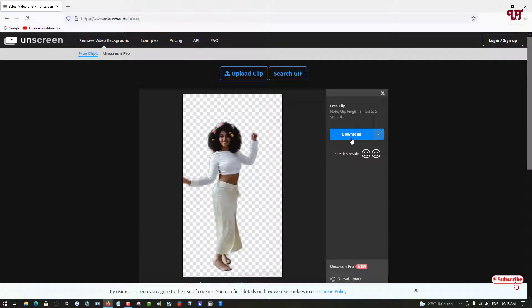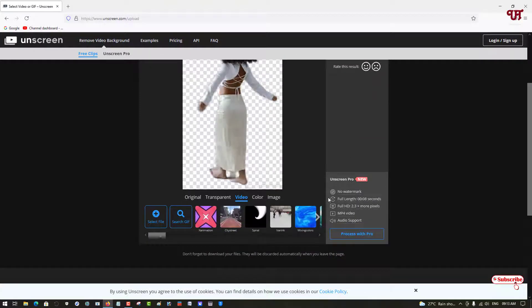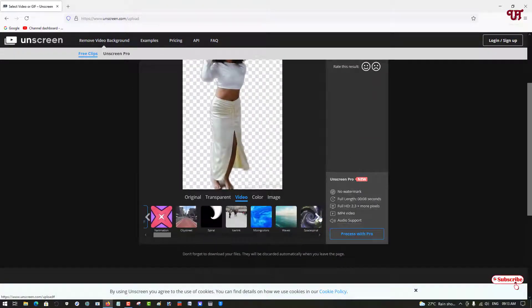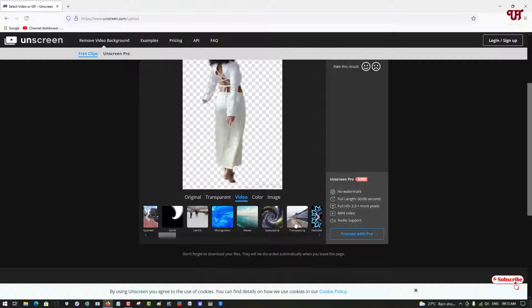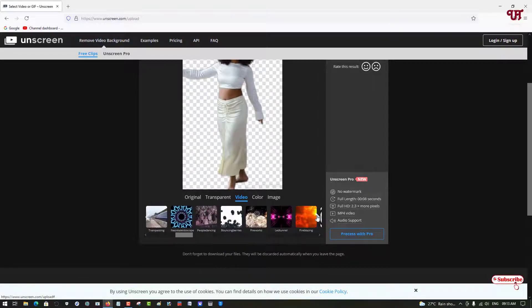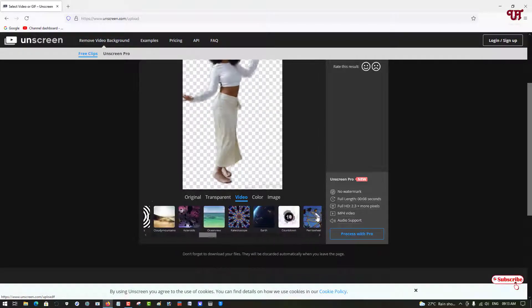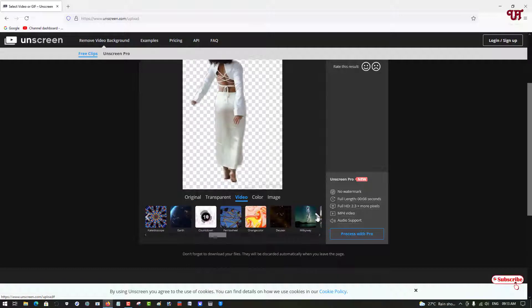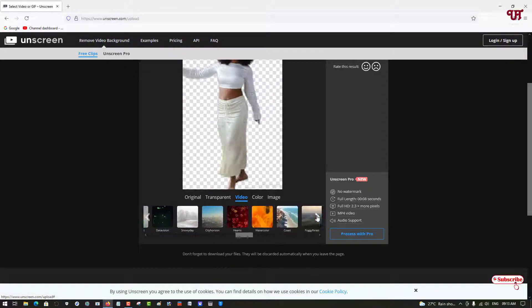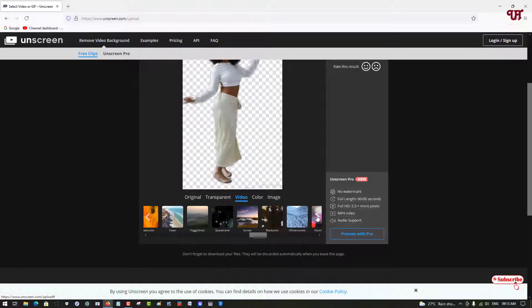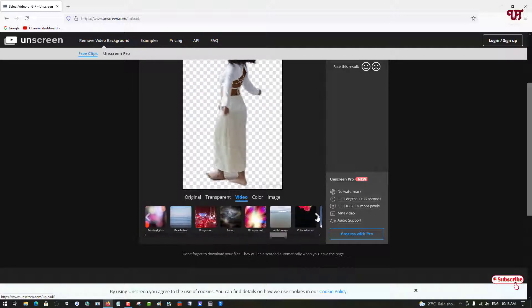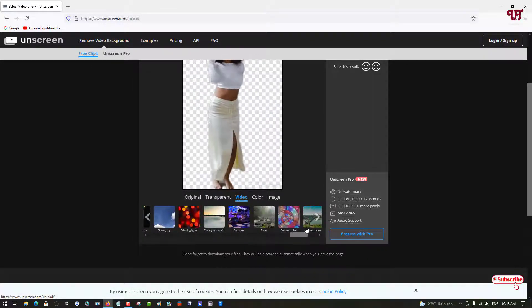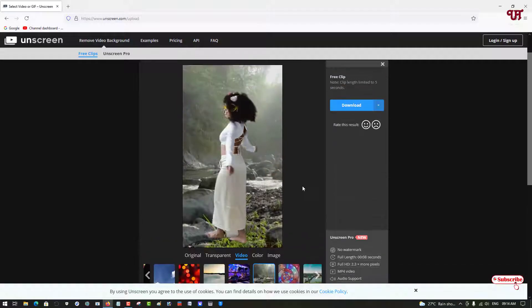You can click on download, or you can add some filters. Here are some preset filters you can see. Let me select one filter which looks more suitable with the picture.